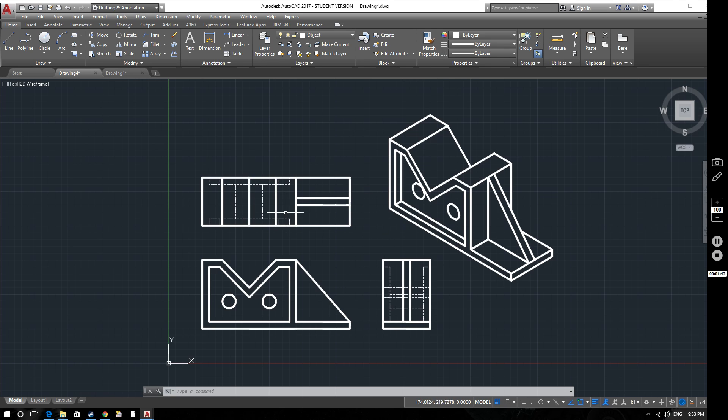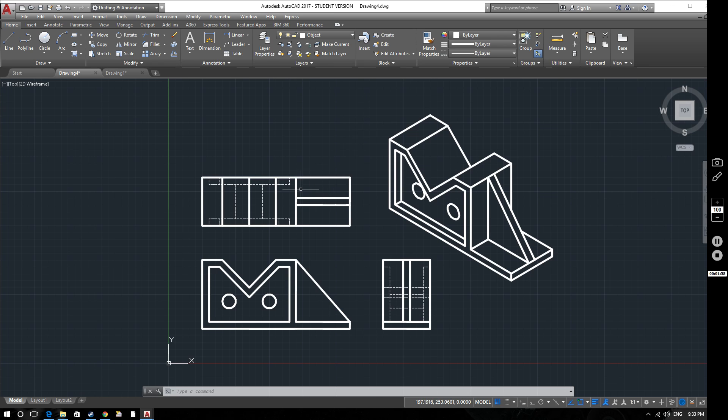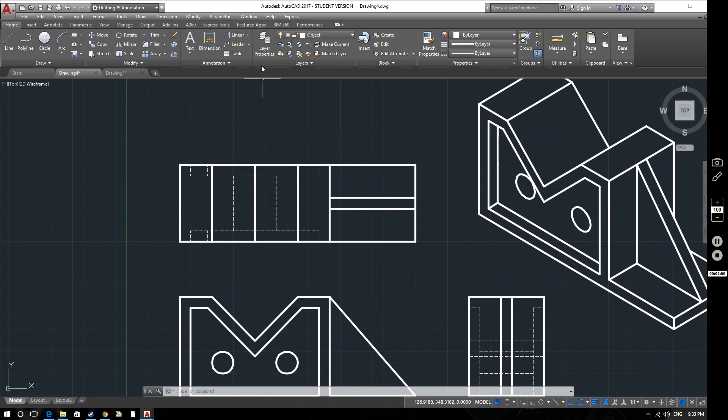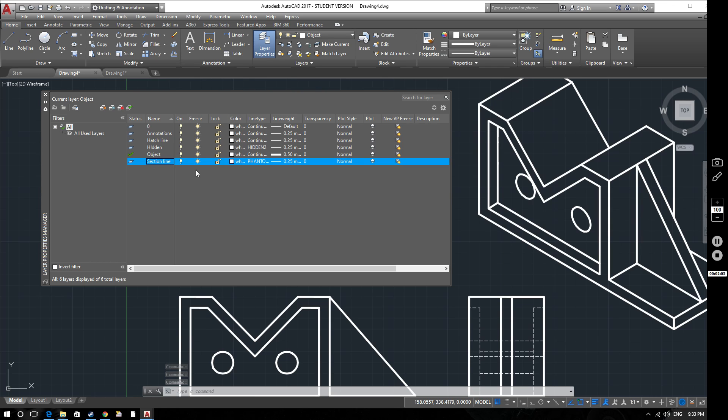When you create a section view, you need to have a section line or cutting line so you can see exactly where the object has been cut and where it's being viewed from. To create a section line, I've created a section line layer in my layer properties. I'll set that as my current because I'm about to draw on there.